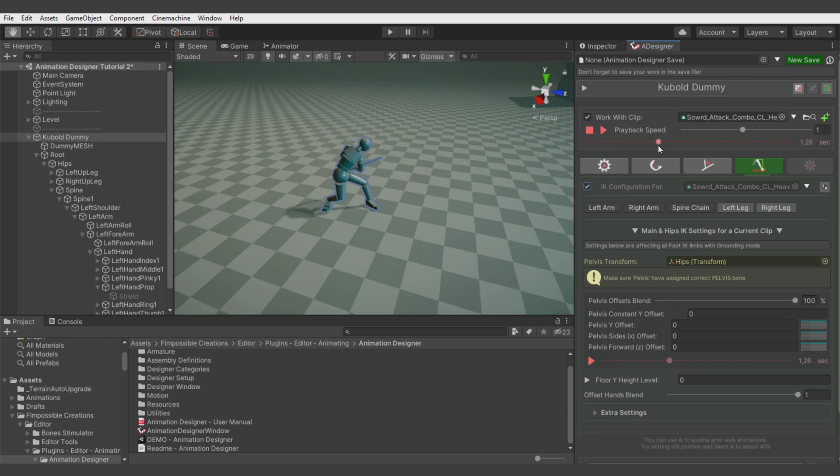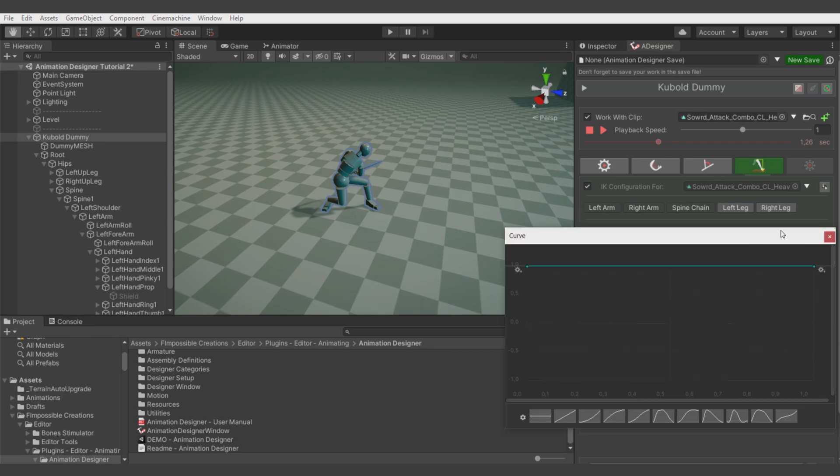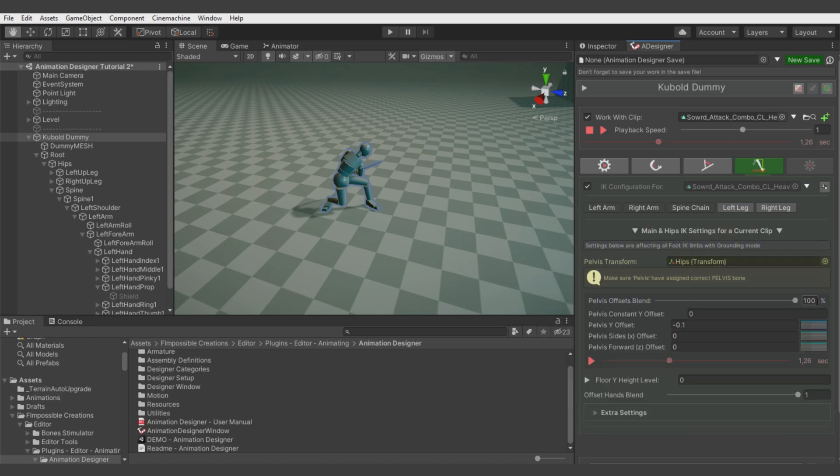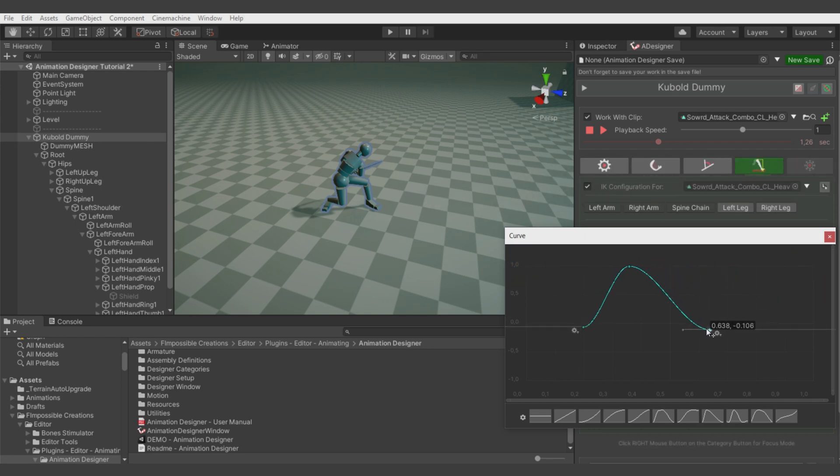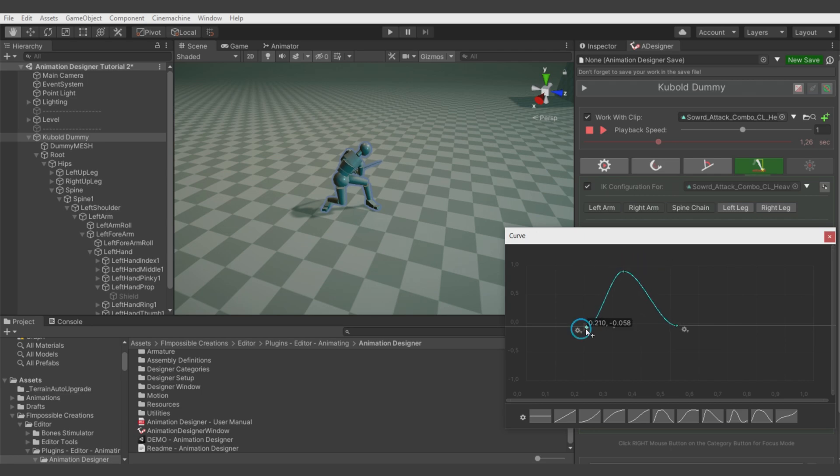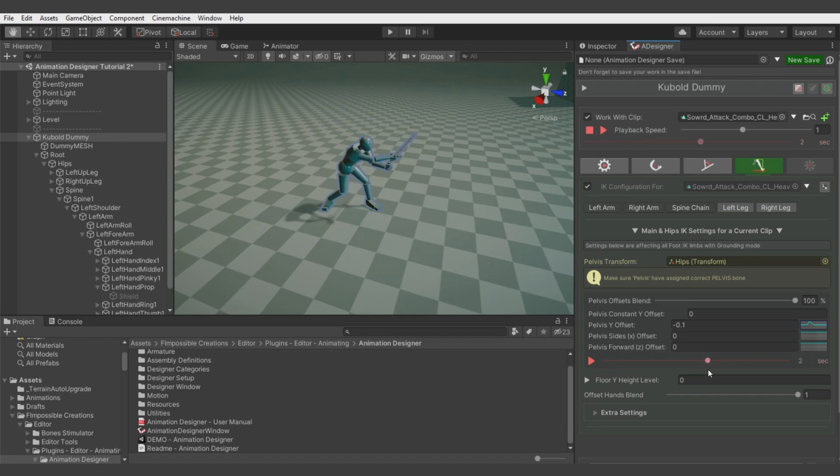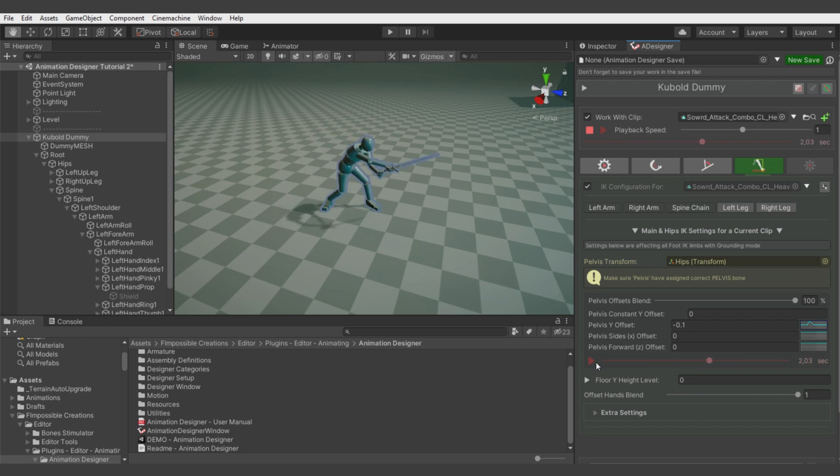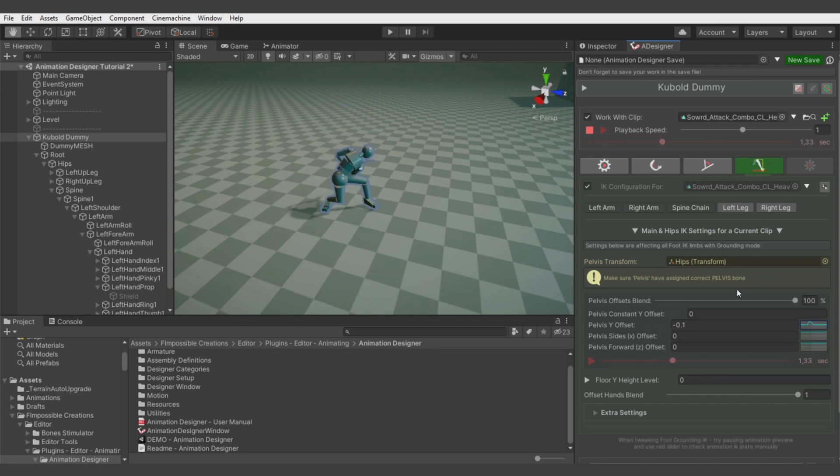We can add some crouch in this moment to get more force to the attack. Let's go with IK main and hips IK settings and go a bit lower with the hips in this moment of the clip. I added the key, and probably something like this will be pretty nice.